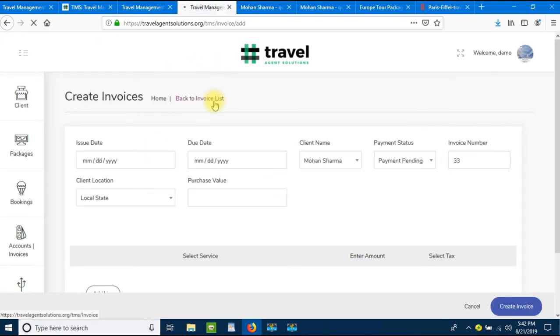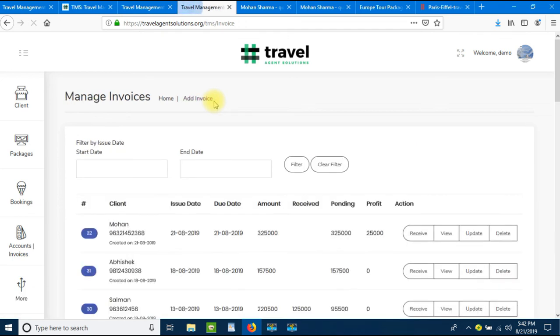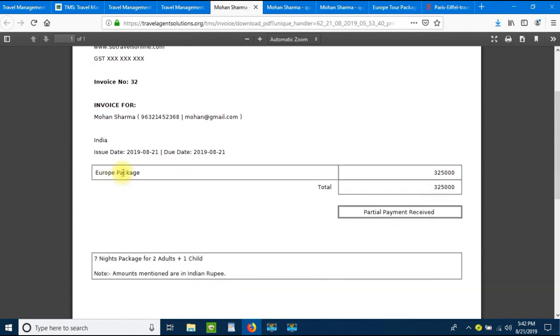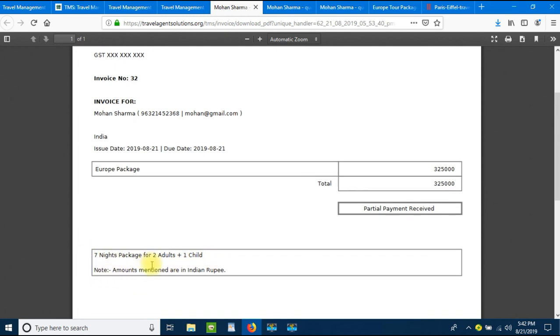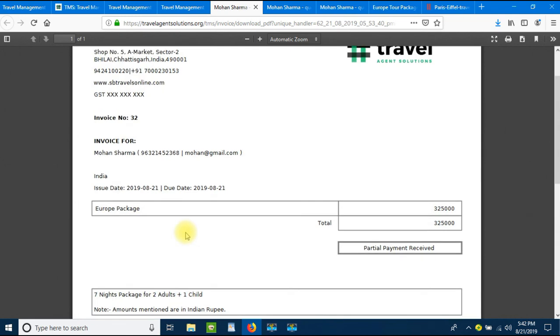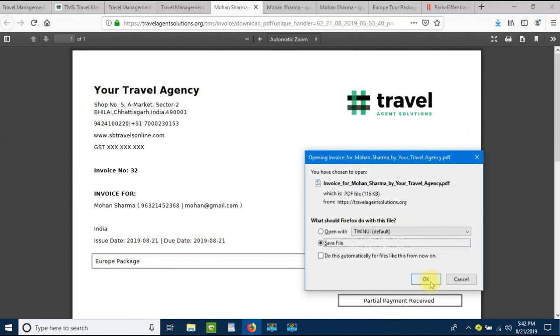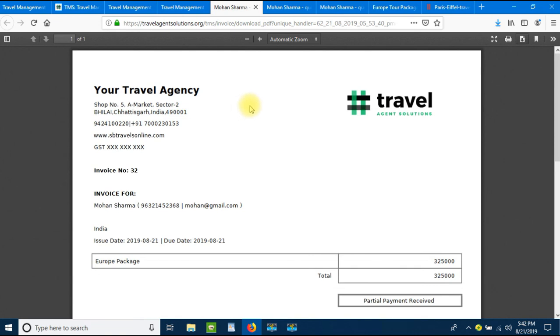Let's go back to the invoice list and view this invoice. It shows the complete data: invoice for the client name, invoice number, Europe package at three lakh twenty-five thousand, and the partial payment received status. It shows 'seven nights package for two adults plus one child,' amounts in Indian rupees. It comes in a standard A4 size that you can download and send to your clients via WhatsApp or email.